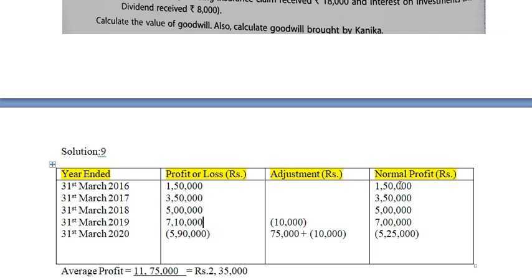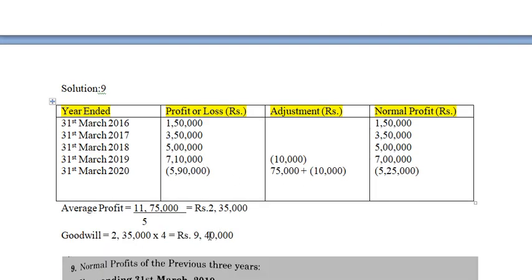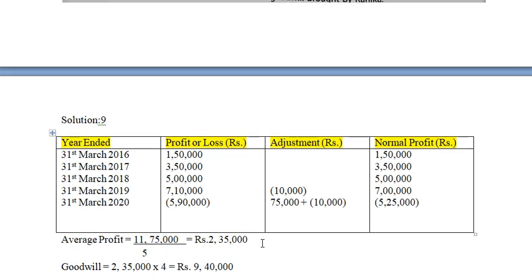After calculating actual profits, calculate average profit and then goodwill by multiplying average profit by the number of years' purchase. Non-trade investment is not the regular trading investment of the business — it is income from outside the business, so it is not actual income for goodwill calculation purposes.